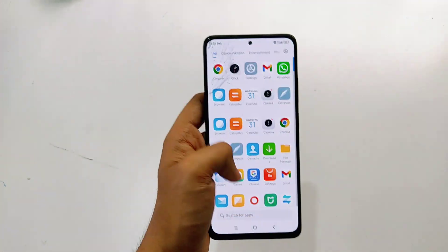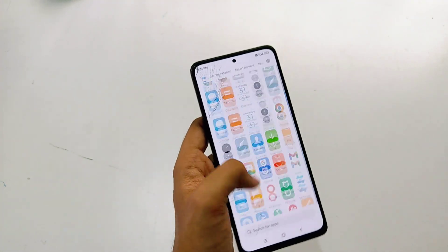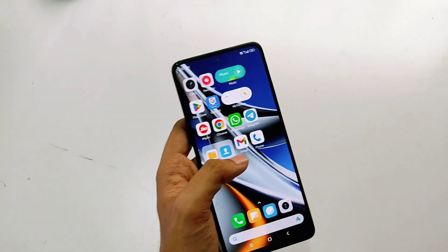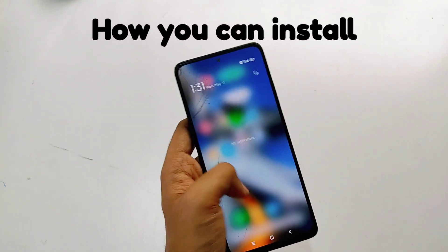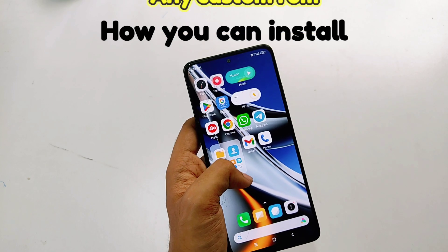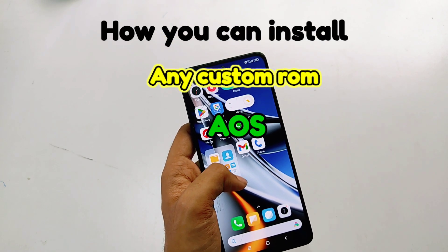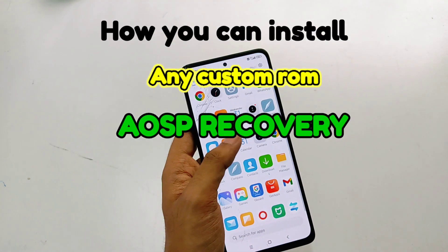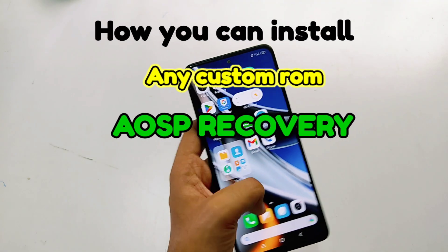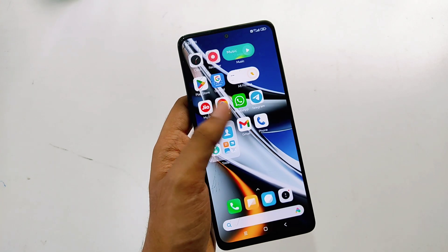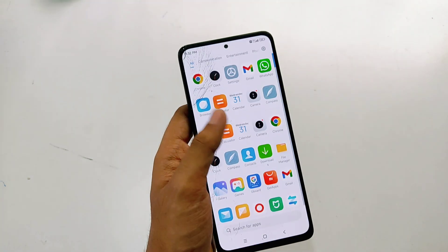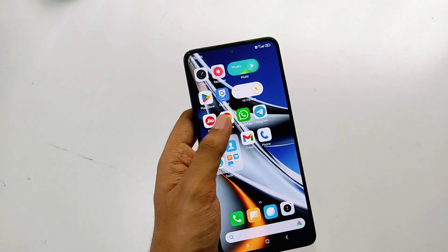What's up guys, Pranamshu here from Max Tricks. In this video I'll be showing you how you can install any custom ROM using the AOSP recovery on your Poco X4 Pro 5G or the Redmi Note 11 Pro Plus 5G Indian variant.